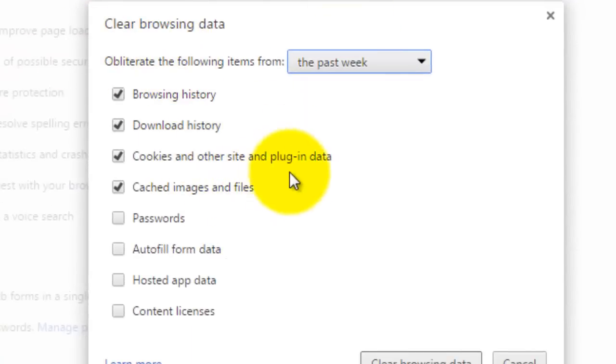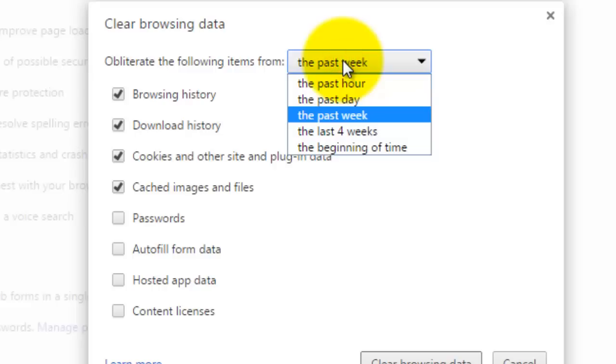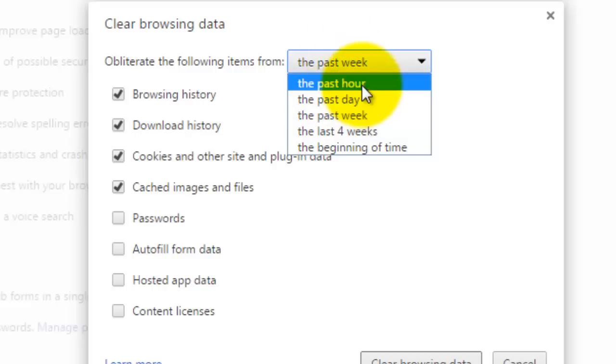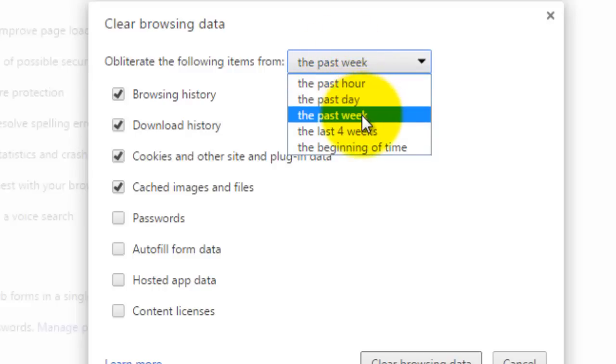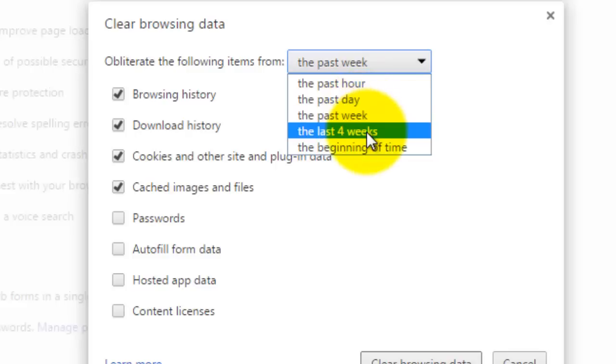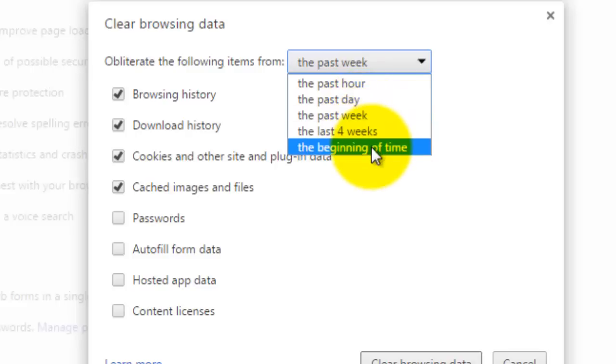And then when you do that, it gives this little pop up and it lets you choose how far back you want to delete your history from. So it could be from the past hour, the past day, the past week, the last four weeks or the beginning of time.